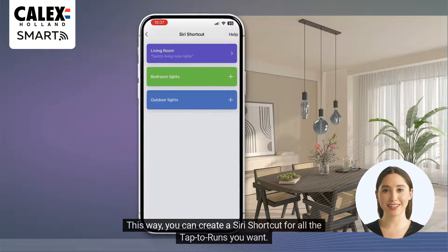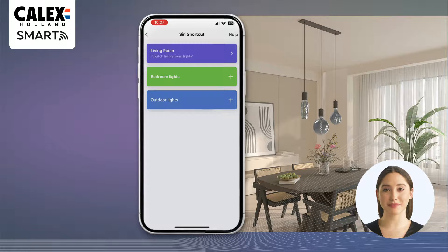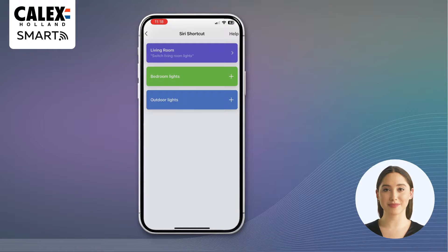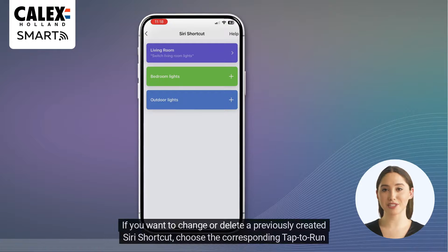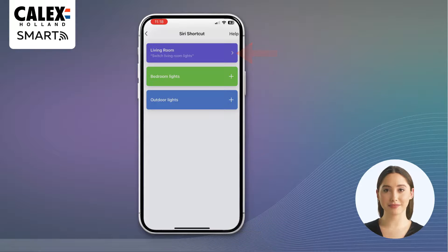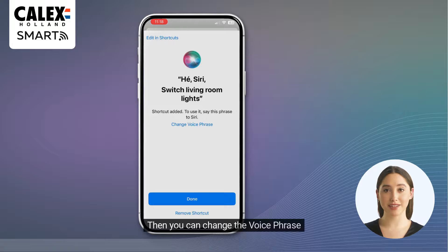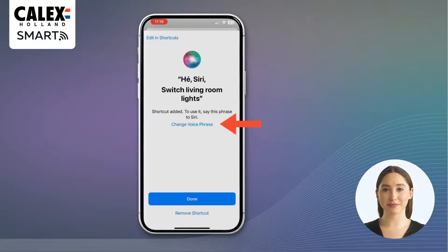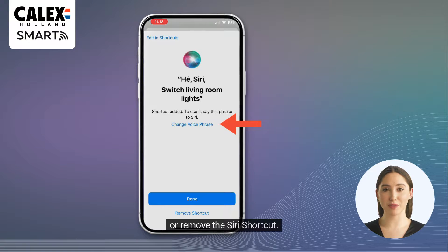This way you can create a Siri shortcut for all the tap to runs you want. If you want to change or delete a previously created Siri shortcut, choose the corresponding tap to run in this list again. Then you can change the voice phrase or remove the Siri shortcut.